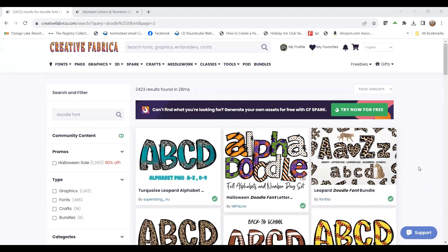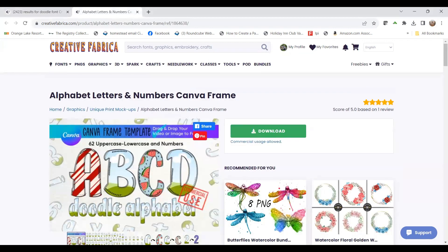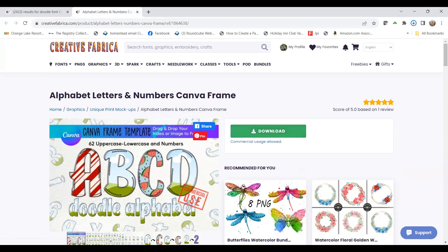I thought it would be fun to create some Doodle Fonts where you actually add your own image. Here you can see these are Canva frames of the letters — really cute ones. The first thing we're going to do is hit download. I suggest getting a Creative Fabrica all-access account — I'll have the link below. You have access to everything in Creative Fabrica, all the designs, and it is just an amazing value. So I'm going to click download and then open this file.